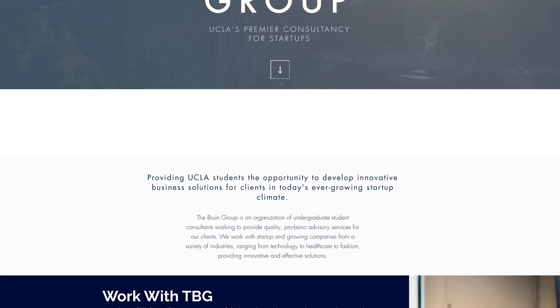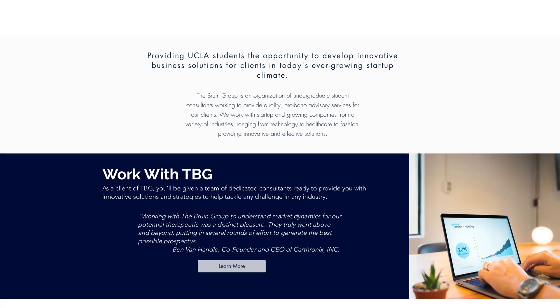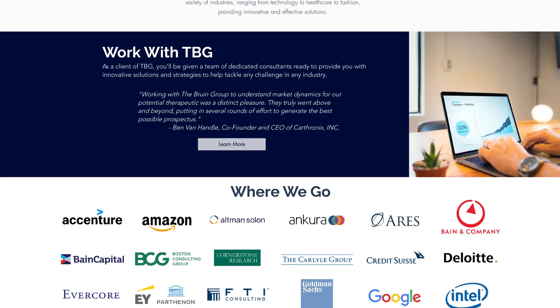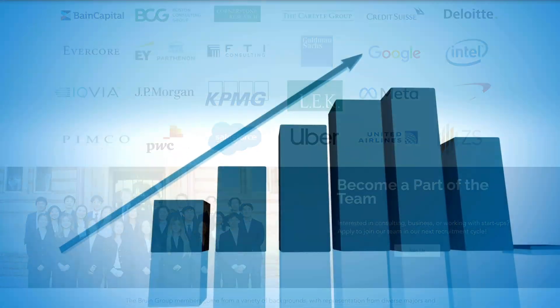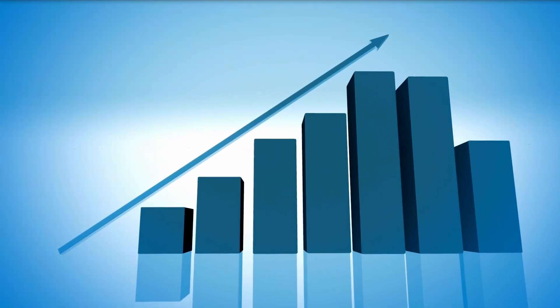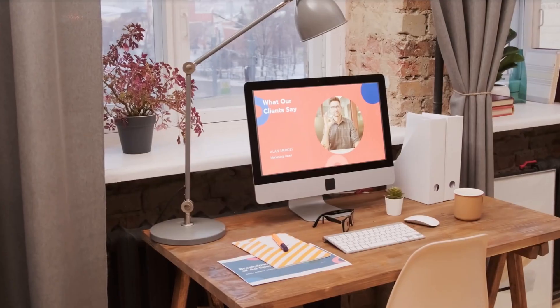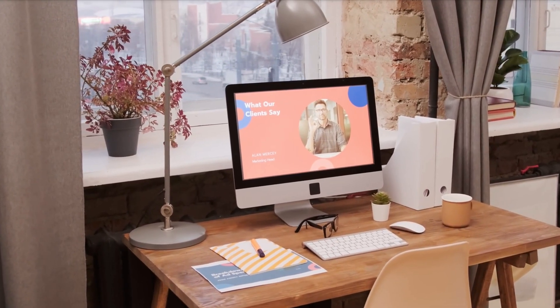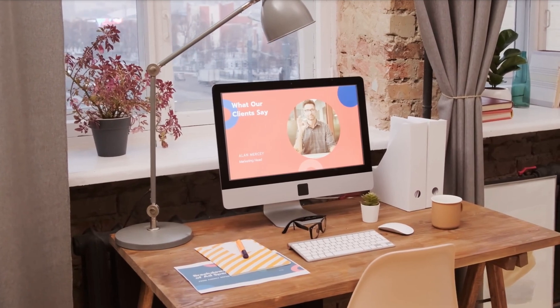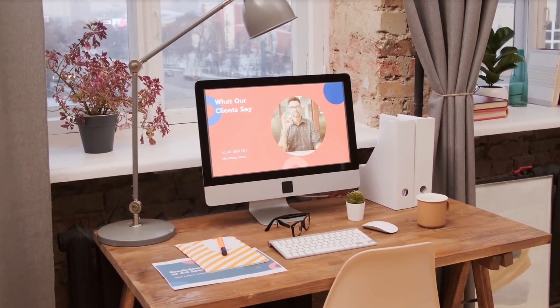A well-designed website can be a game-changer for any consulting firm looking to attract and retain clients. It's a powerful tool for showcasing your firm's work and building your brand.